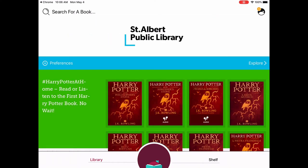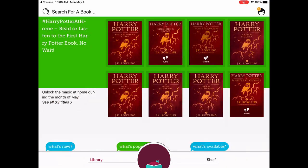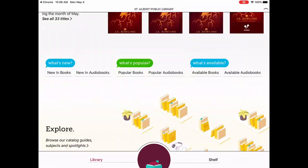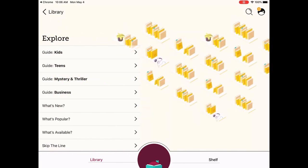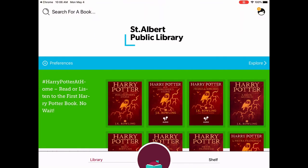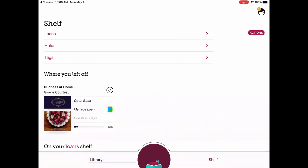That's how you search for a book. You can search by title, by author, by keyword, or by subject further down the page. You can also search under explore and under the guides, and don't forget about skip the line for short-term loans. Now I want to show you how Libby works: at the very bottom there's a library view where it says 'library,' and next to it 'shelf.' Tap on shelf — this is where you go to find out what you have checked out and what you have on hold.